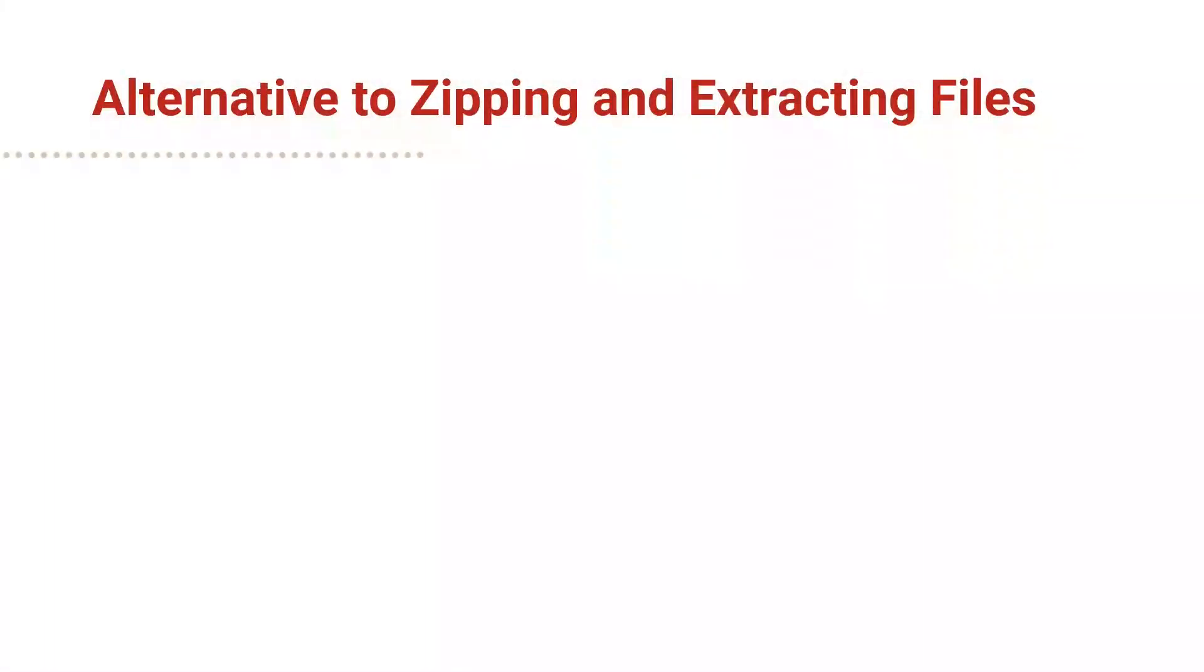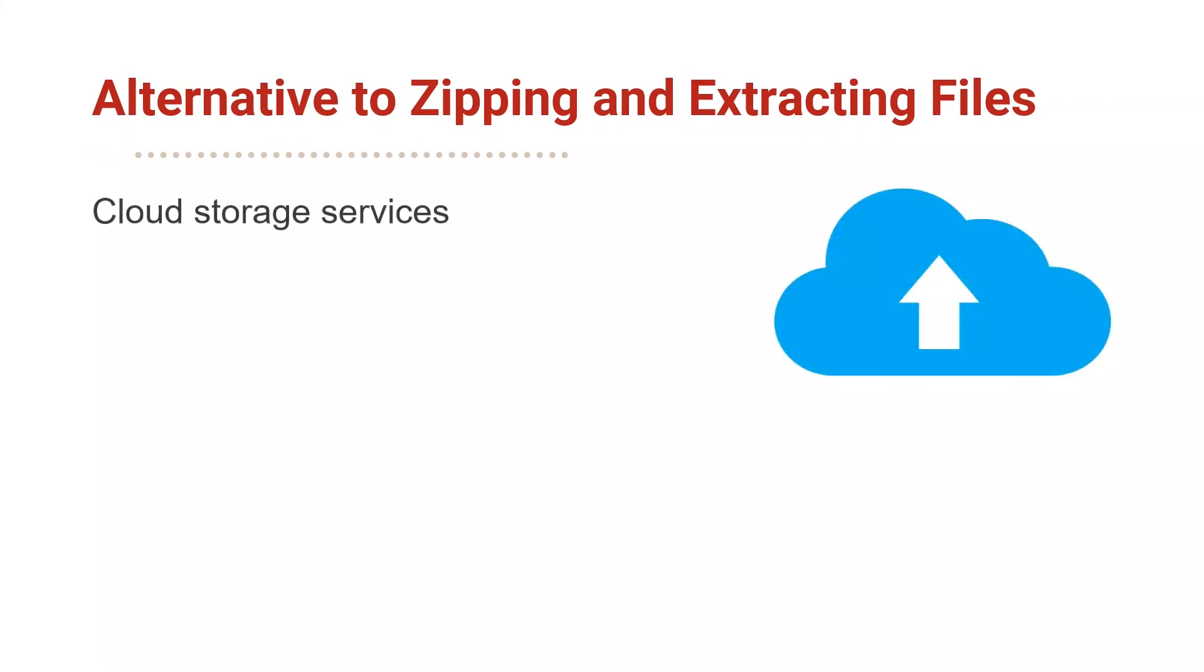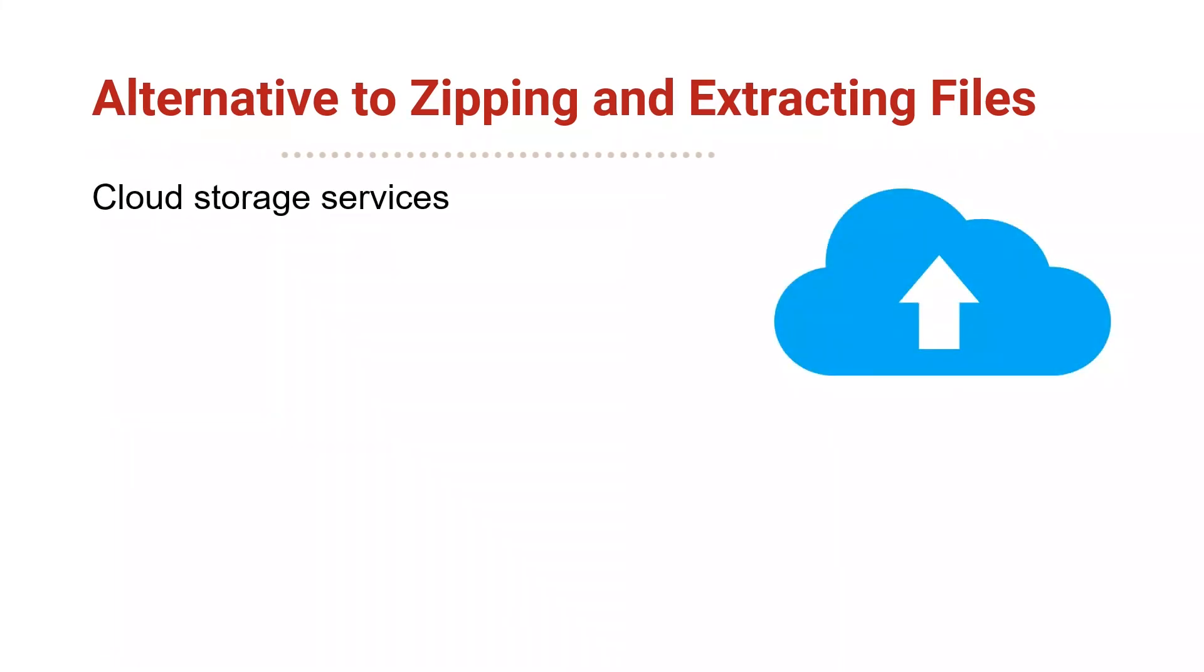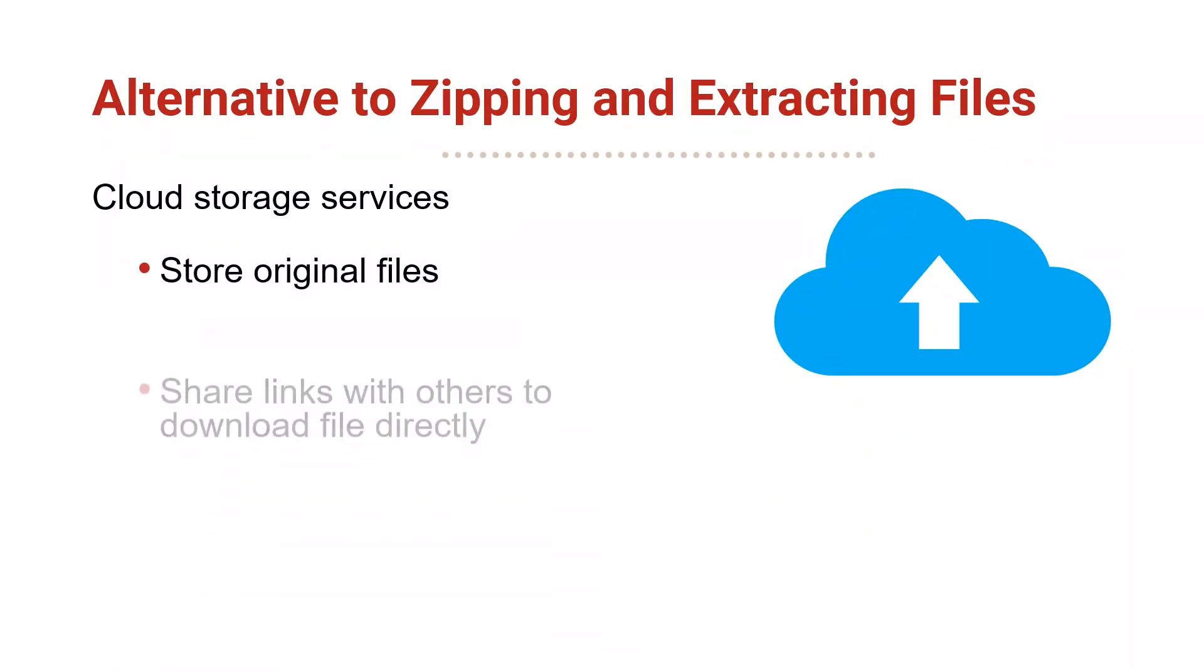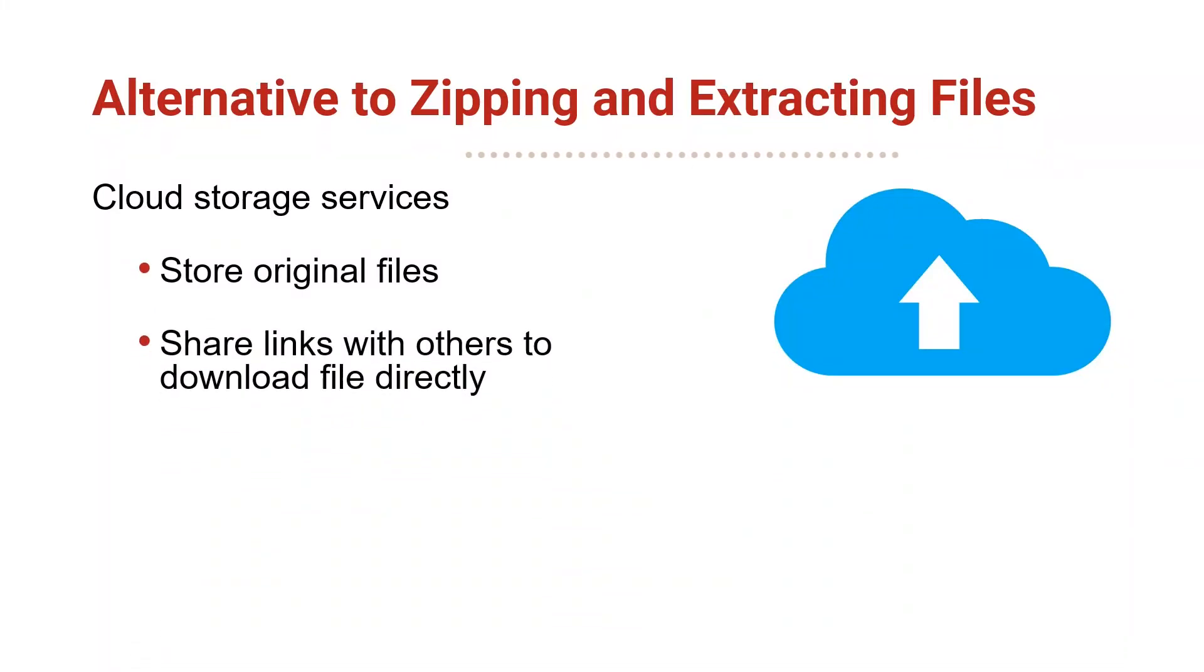Compressing and extracting zip files can't always be avoided, but you can consider using cloud storage space as an alternative. Upload and store your original file to the cloud, then share a link to the file with your colleagues. They can follow the link to download the document without needing to unzip a file.